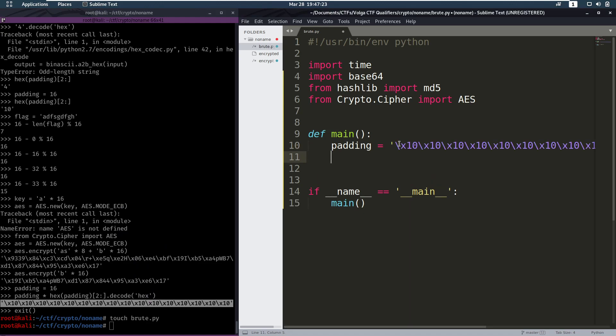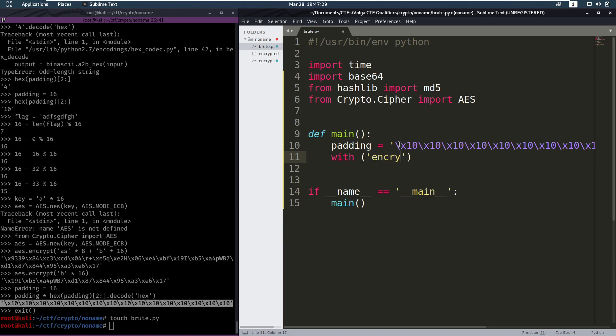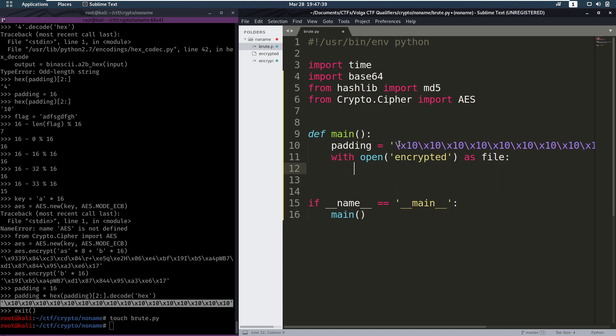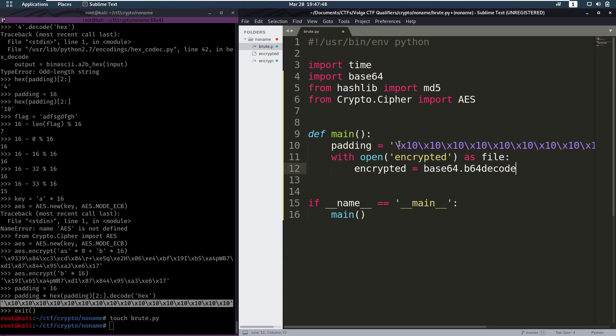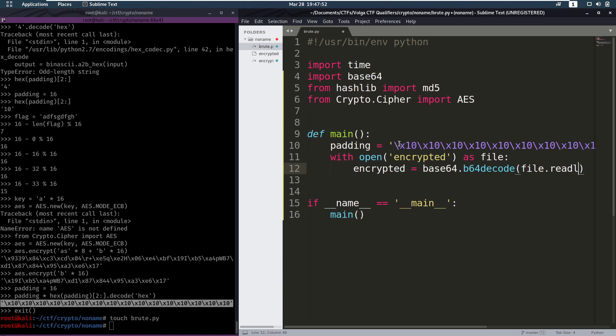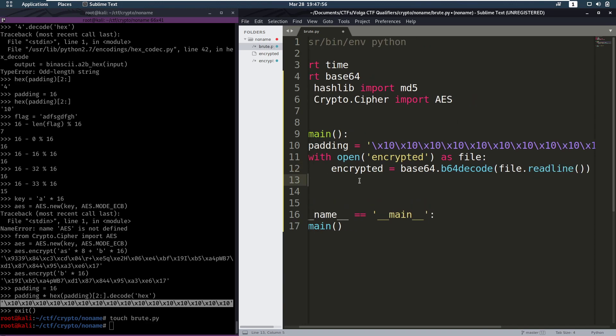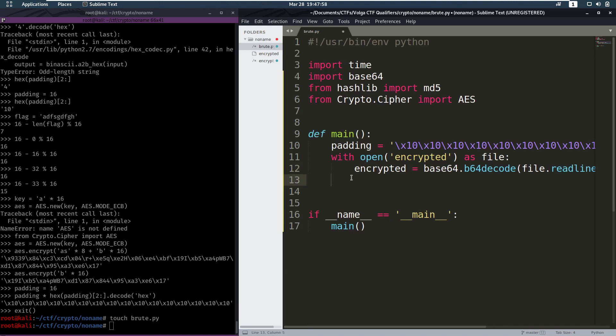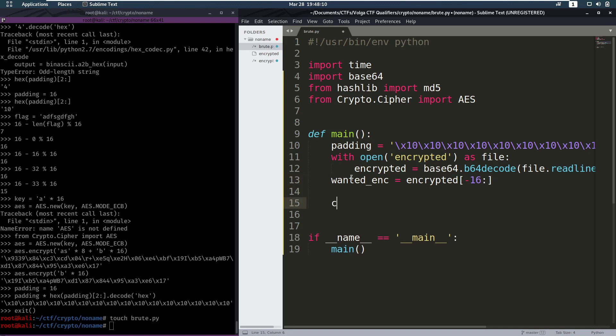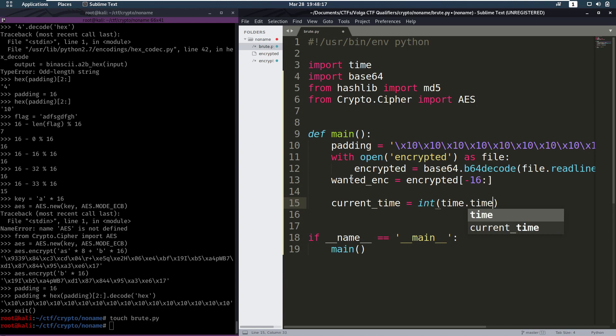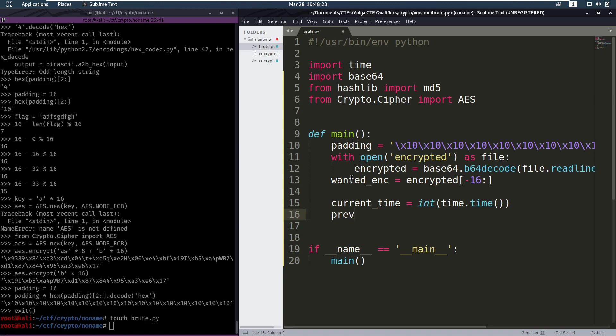Make that be equal to that. Then we're going to open our file encrypted. We've got to open that. And we're going to set our encrypted text equal to base64.decode file.readline. So we're going to decode that. Now we want the last 16 bytes of that. So wanted equals encrypted and the last 16 characters of that. Now we are going to grab the current time, which is going to be equal to an integer of time.time. So we grab the seconds. Then we want the time that it was 2 days ago.